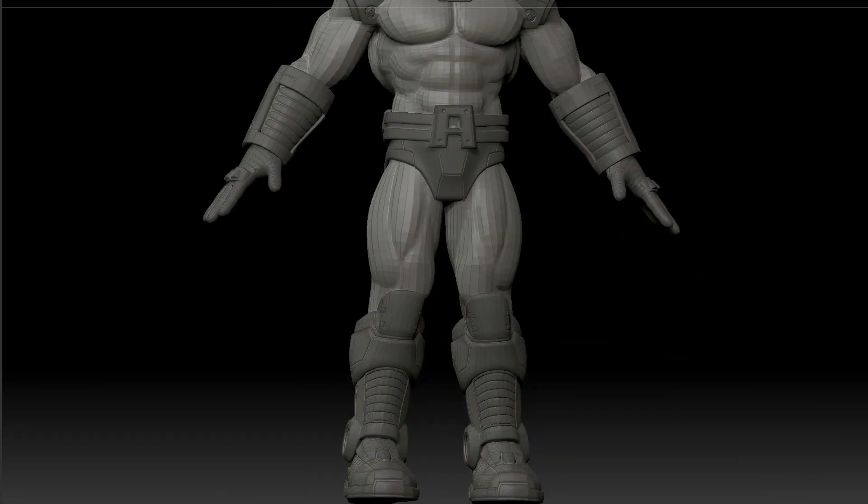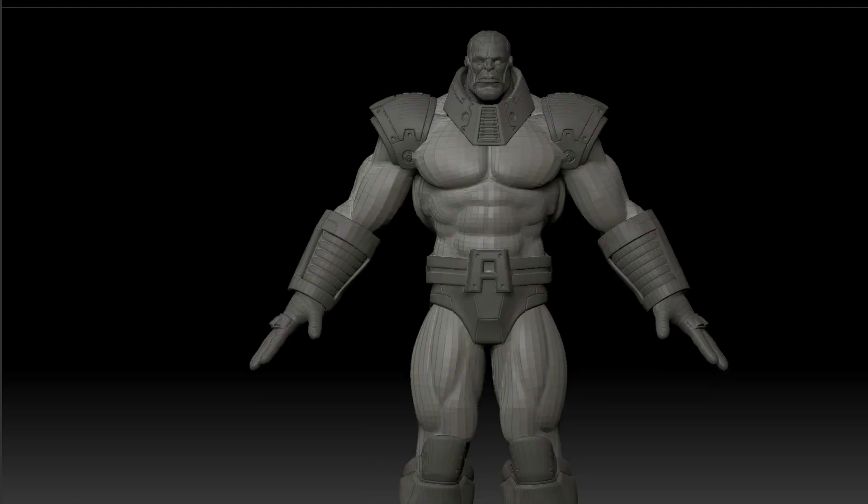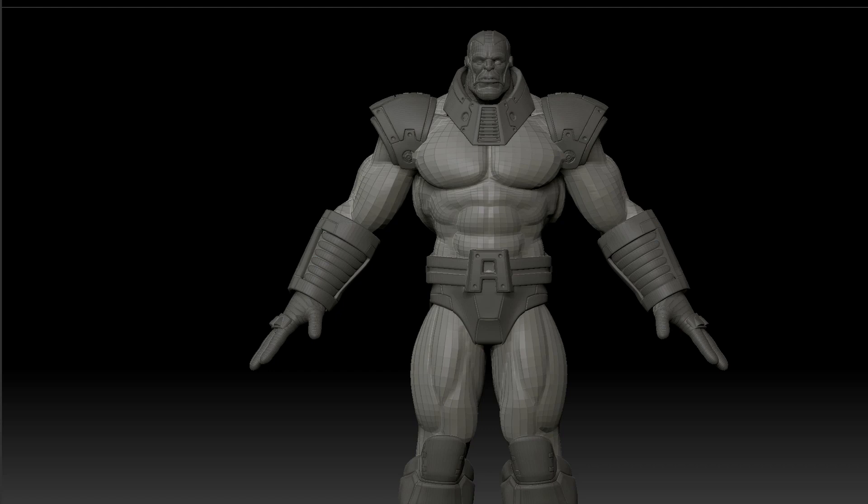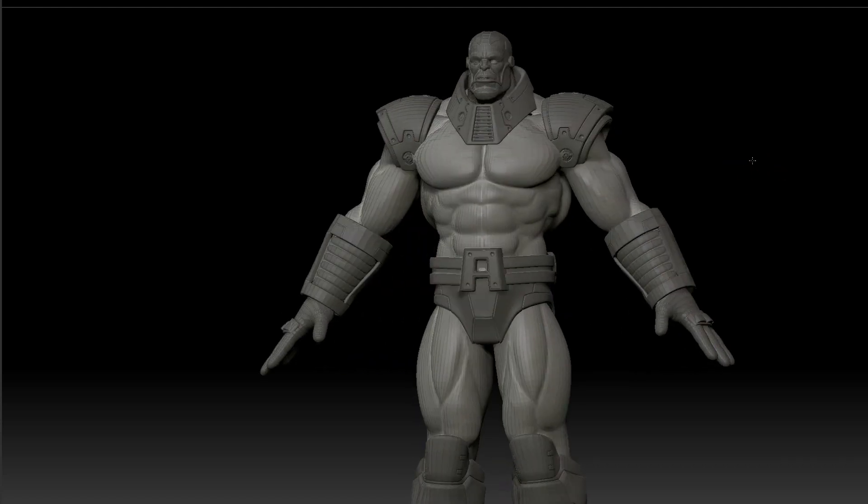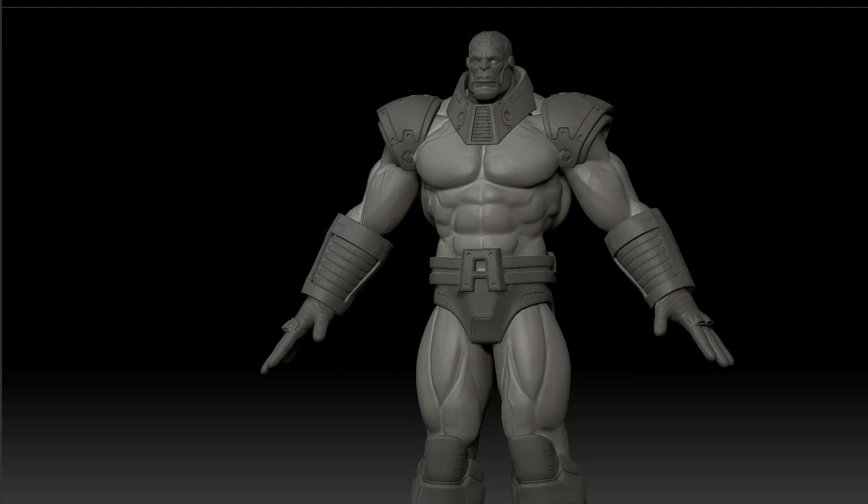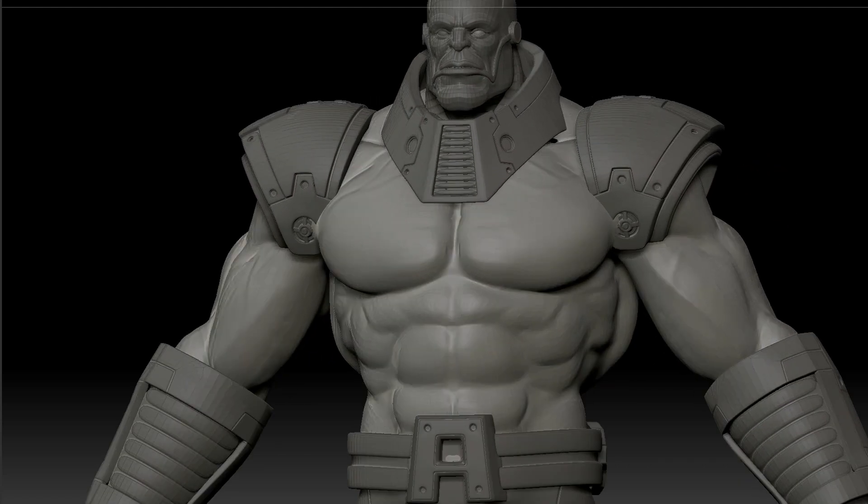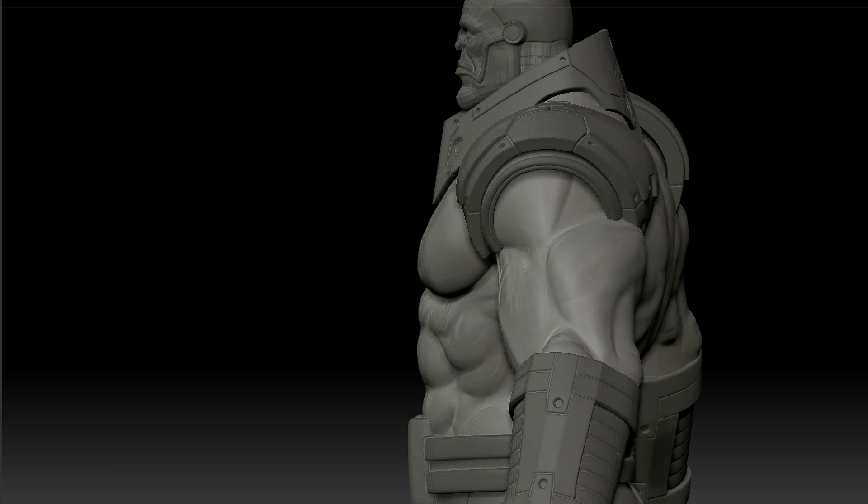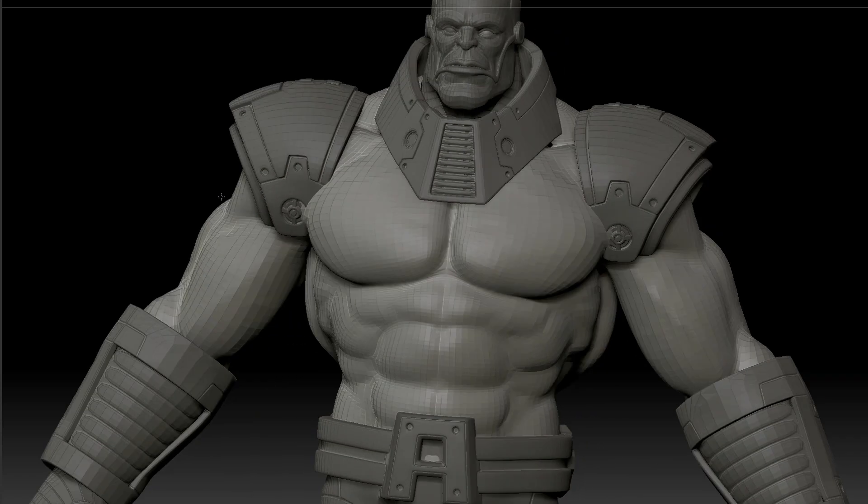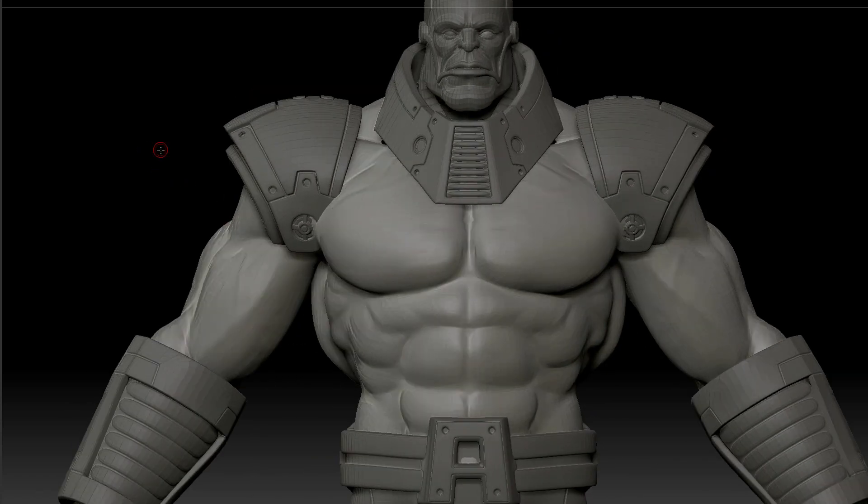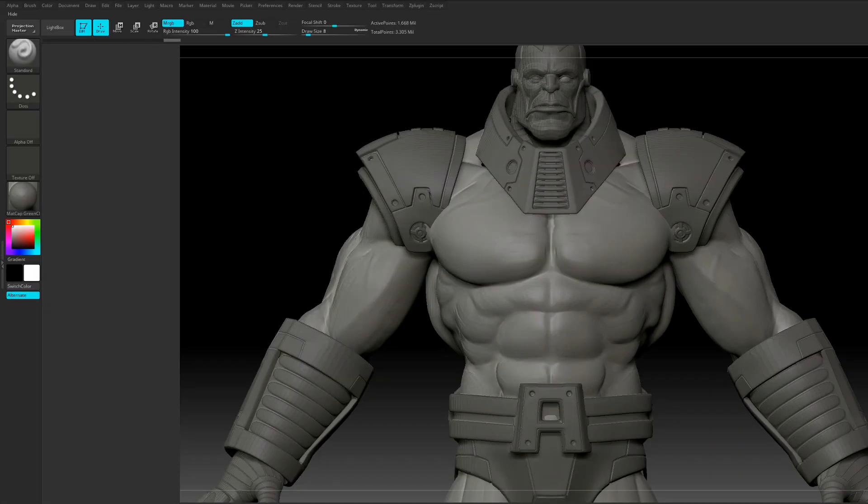So I exported my mesh as an OBJ and threw it in ZBrush and then it's time to sculpt the details into my mesh. So those secondary tertiary details. When I do my sculpting, I like to do most of the work in symmetry, about 80%, 90%. And then the last 10%, I will take symmetry off and sculpt all those asymmetrical details. So this workflow works really well with that.